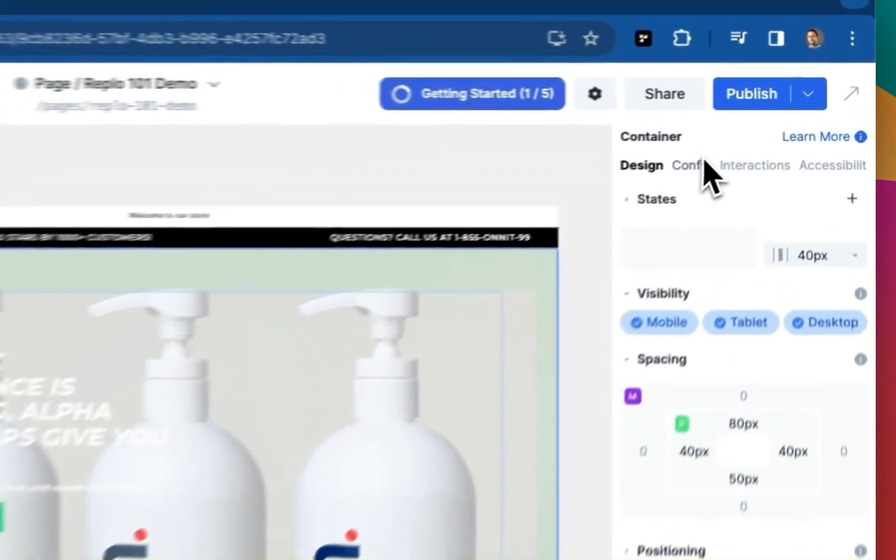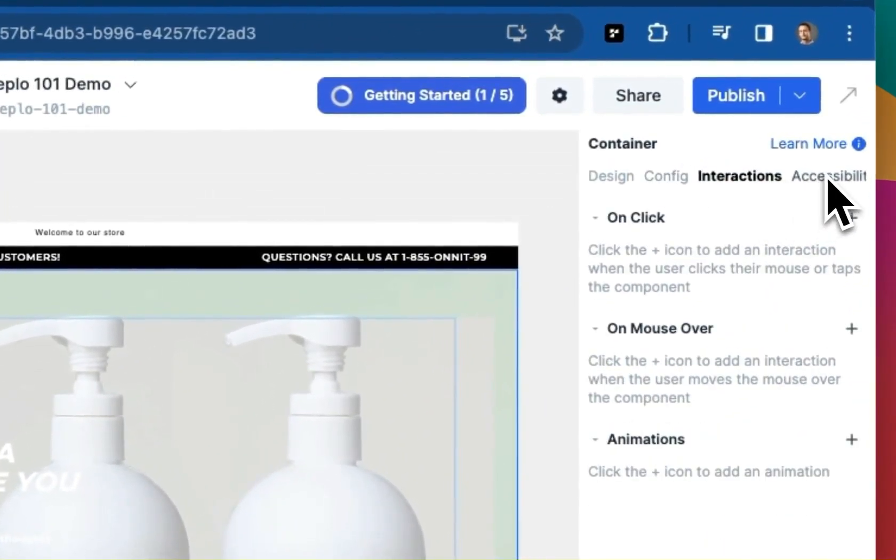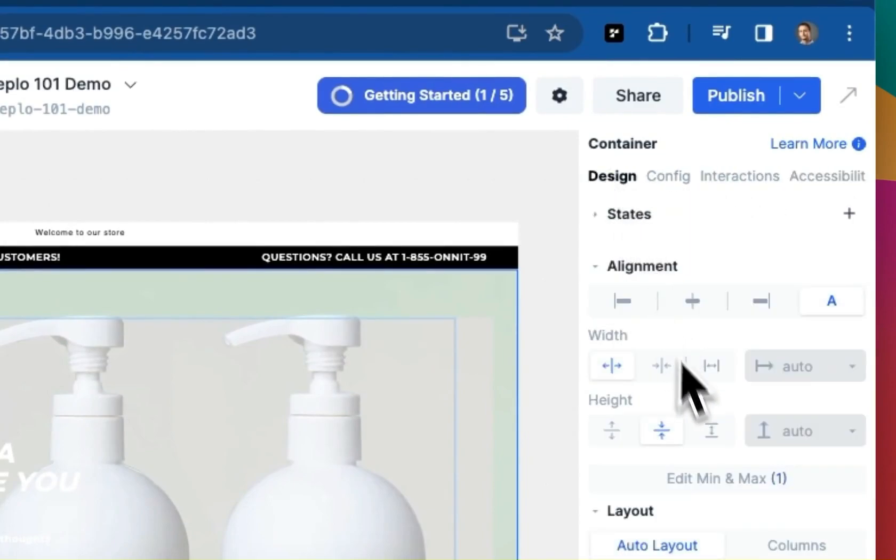Outside of the design tab, we also have the config, interactions, and accessibility tabs. Those are super important, but we'll table those for now and come back to them in a future lesson.